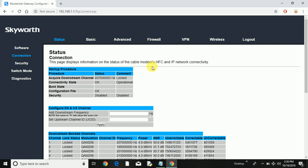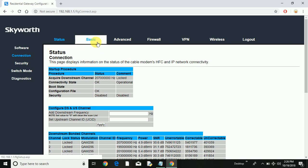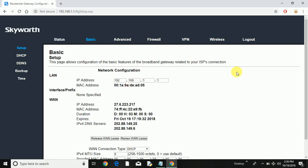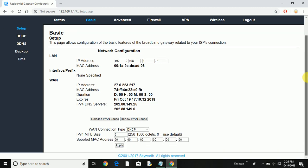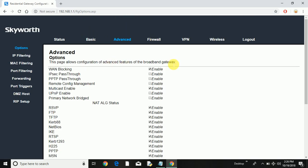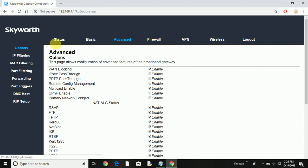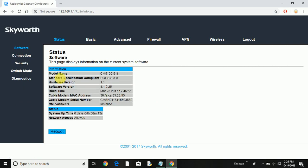So here you can see when I logged into the router page, I can do every change. If I go on basic, I will find my IP address here, my MAC address and everything. If I go on advanced, I can see each and every option.